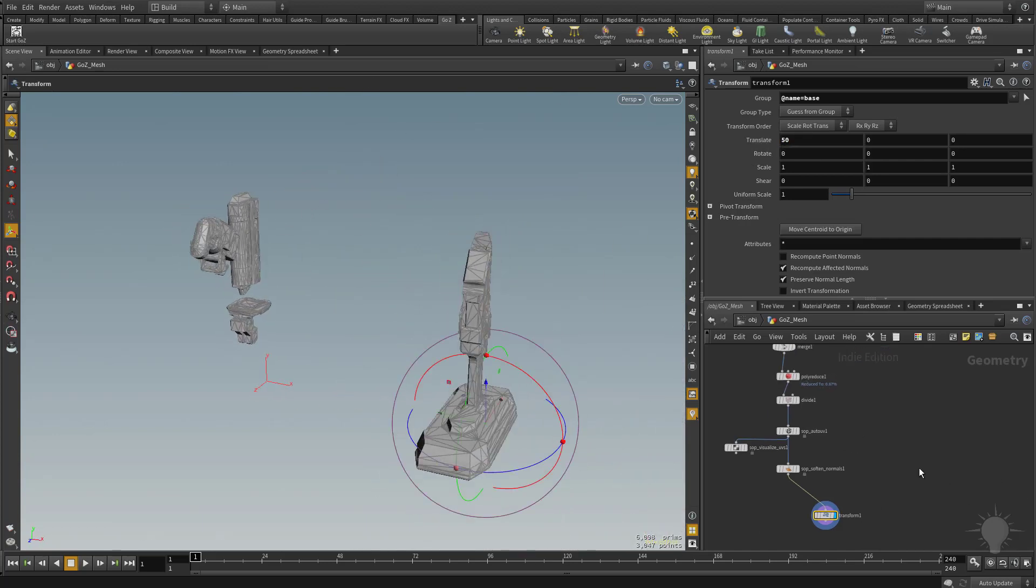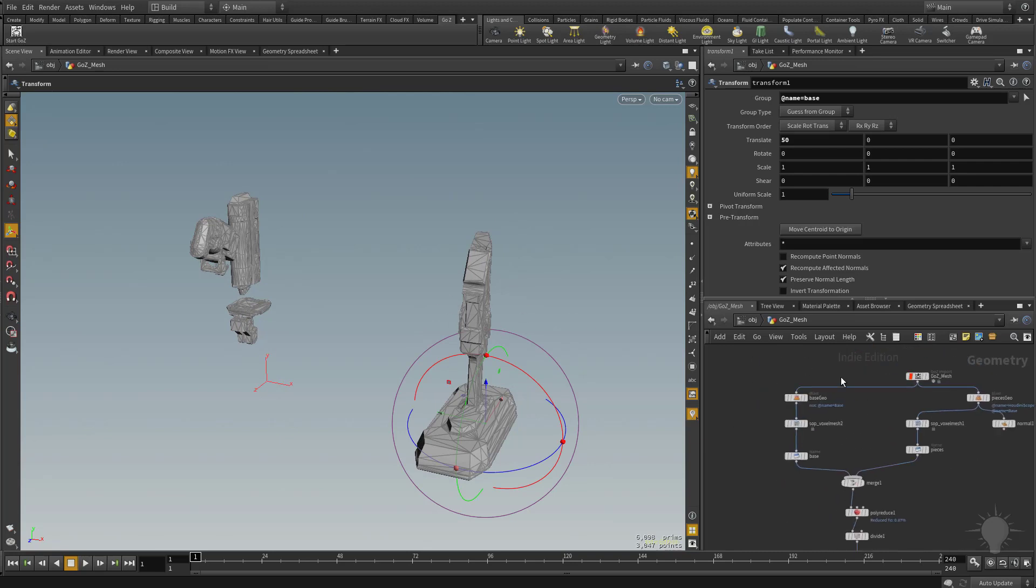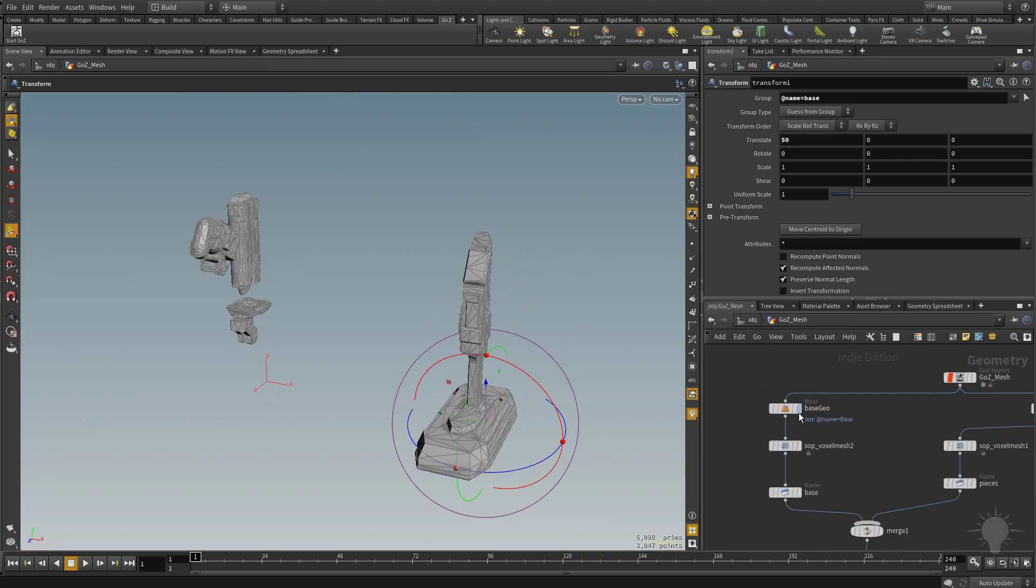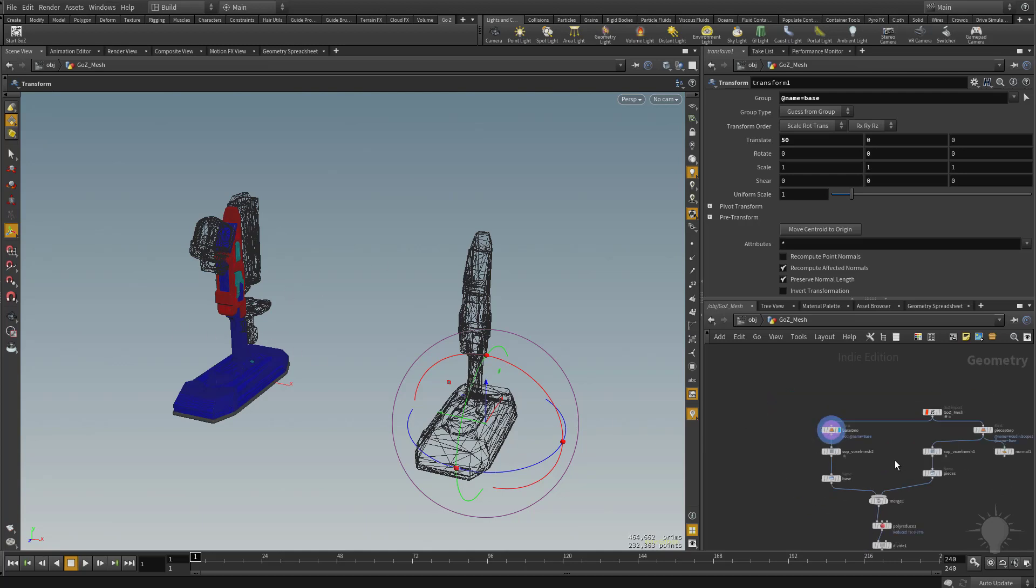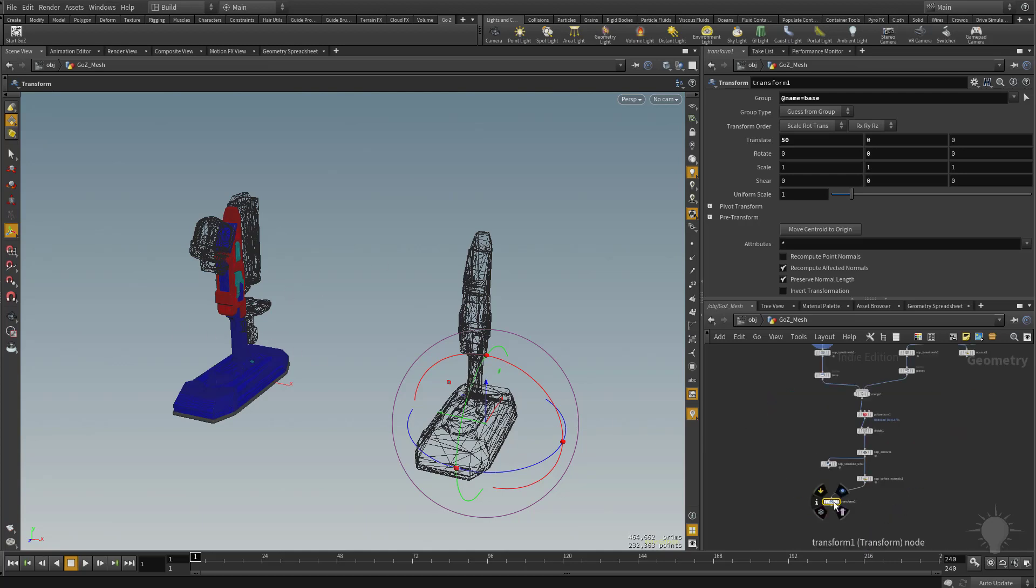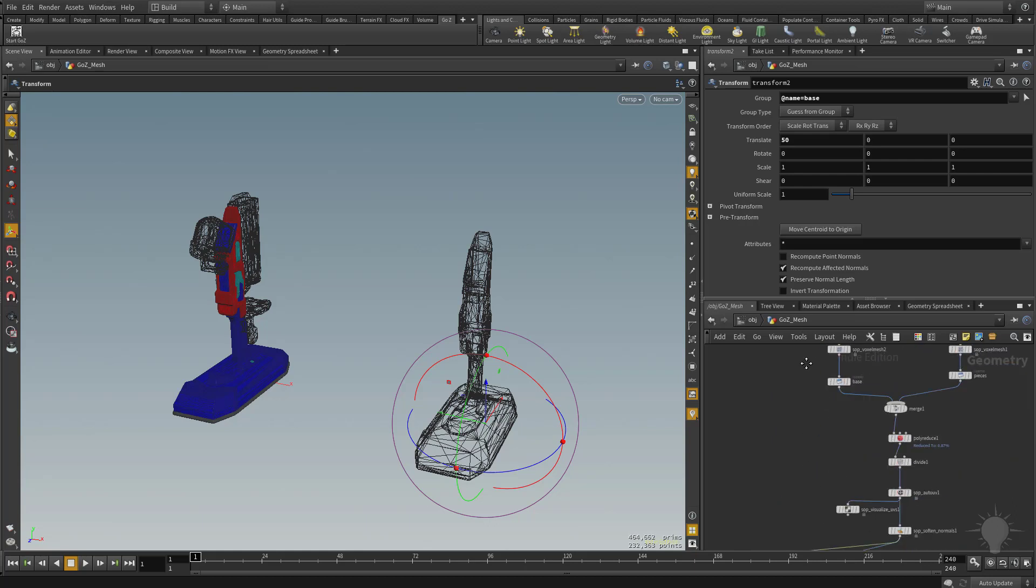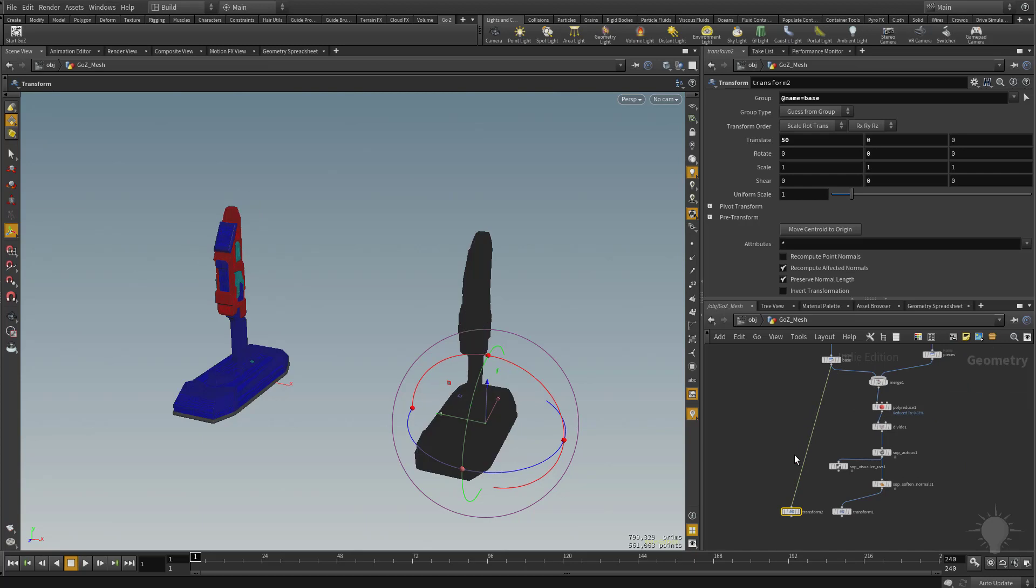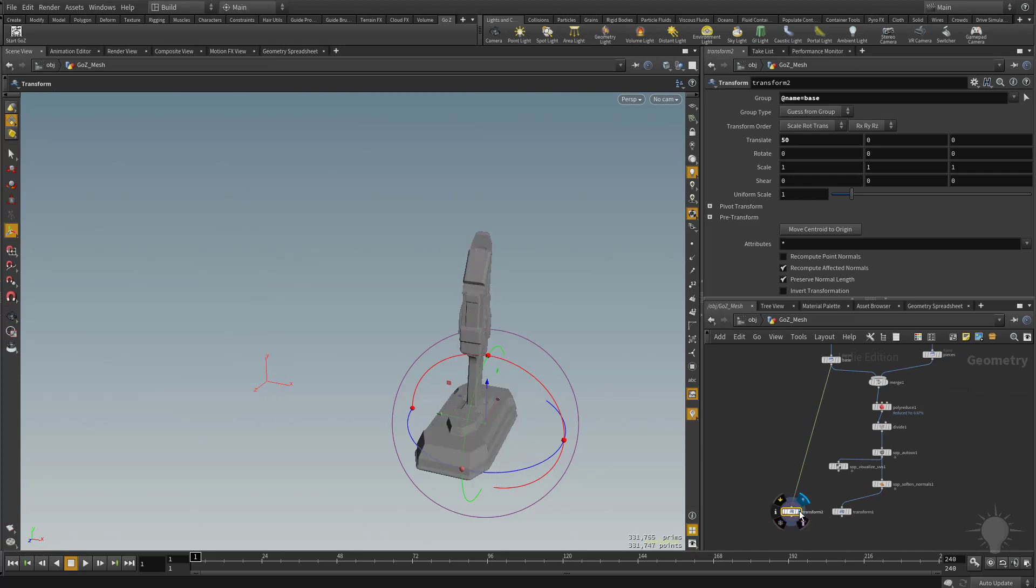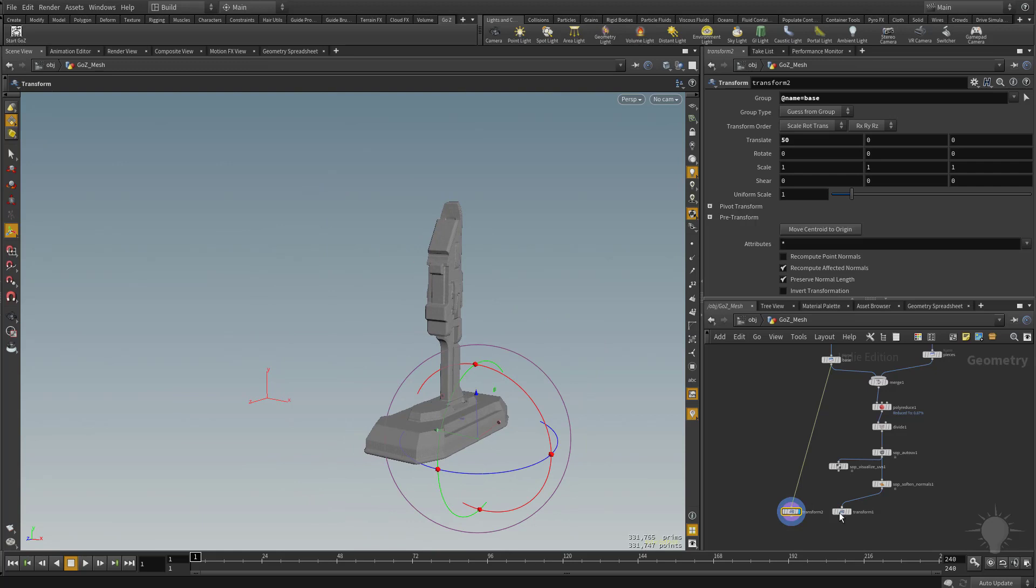Now in order for these things to bake I need to have the high res in the same place as the low res because right now if I go up here to back to this base geo and make that visible the base is sitting over here. So what I'm going to do is I'm going to Alt drag off this transform node, and now this base geo here I'm going to plug into this transform, and now if I make this visible we see that the high res of the base has moved over to this side here.